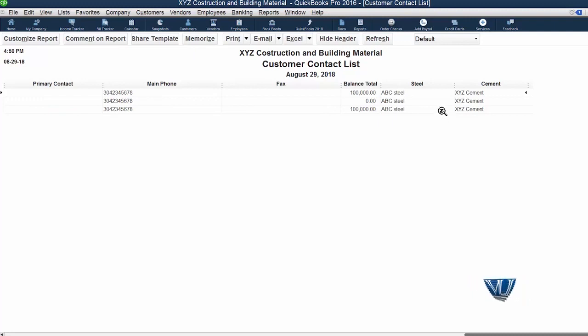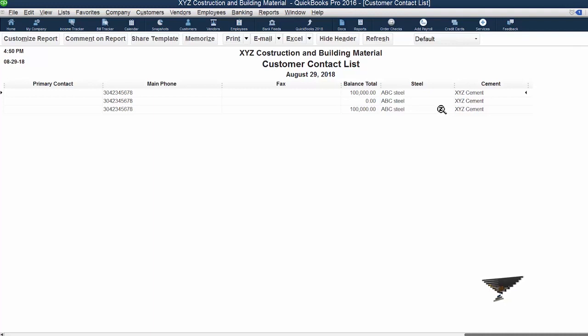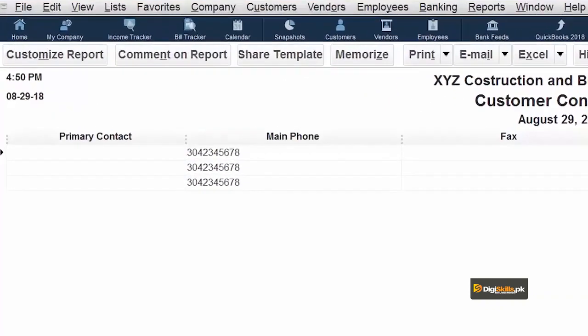We have done two tasks in this session. The first task we have done is that we have customized field at our report. And the second task we have done is that we have set our report to our requirements and filter the report.